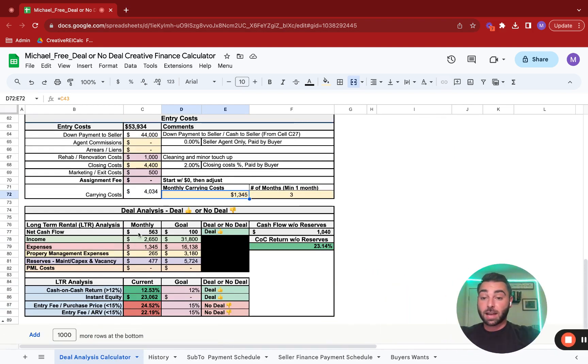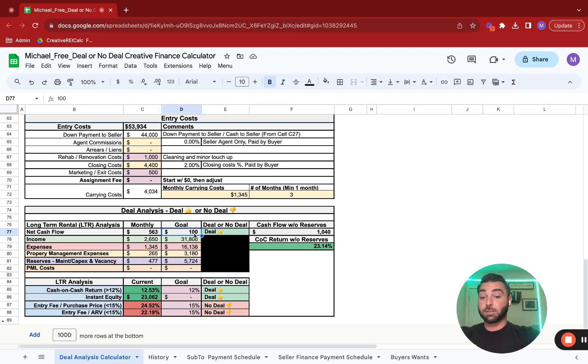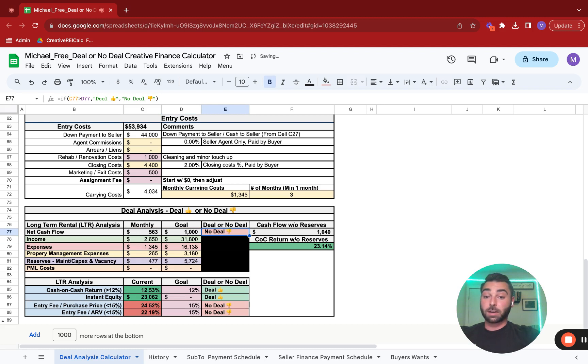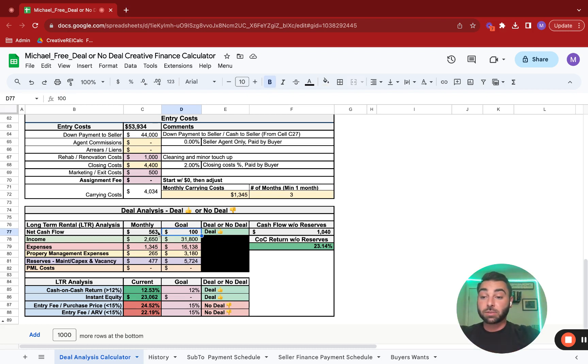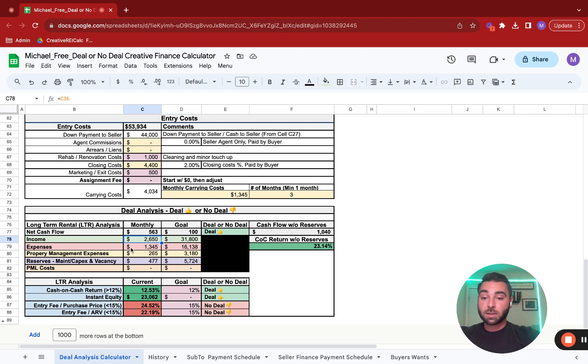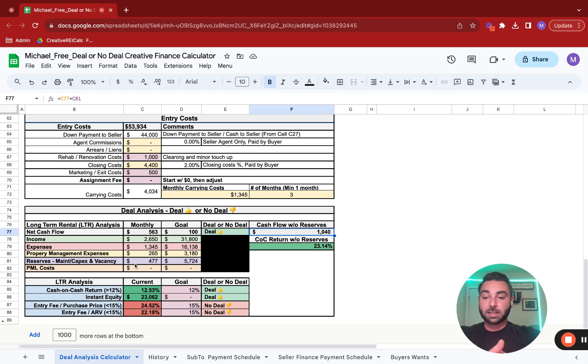So let's analyze this deal now. This deal has a net cash flow of $563 a month, and your goal is $100 a month. So based on your goal of $100, this is a deal. If your goal was $1,000 a month of cash flow, not a deal. It'll automatically tell you. You set what your goal is, what you're looking for in monthly cash flow. This cash flow is your income minus your expenses, minus your property management expenses, and minus your reserves.